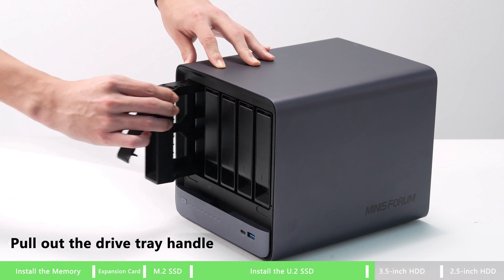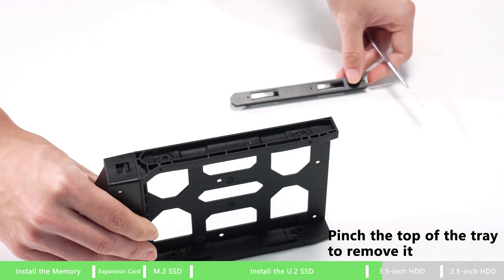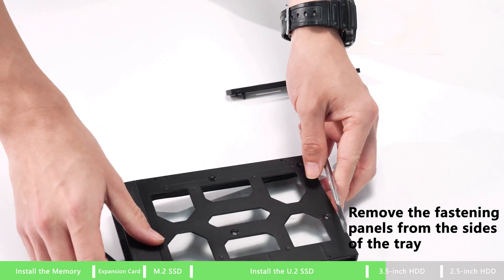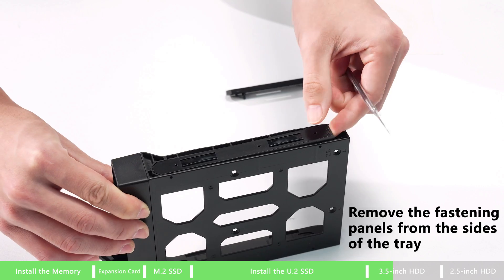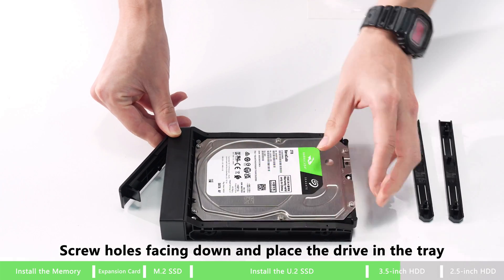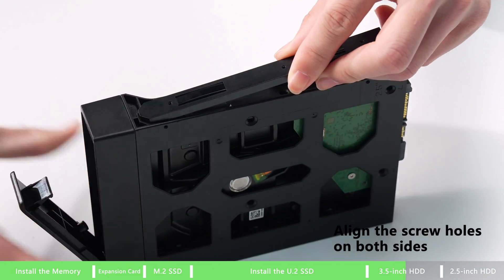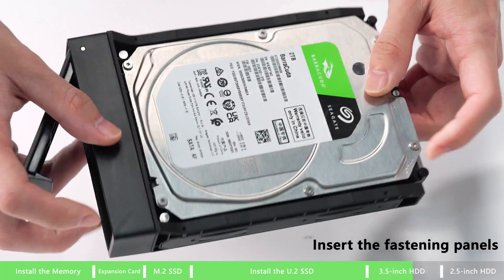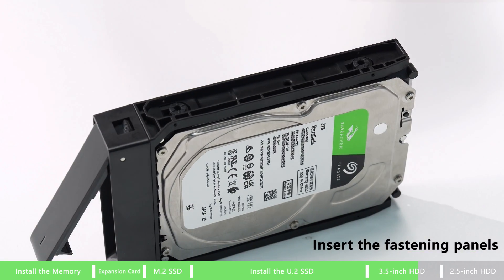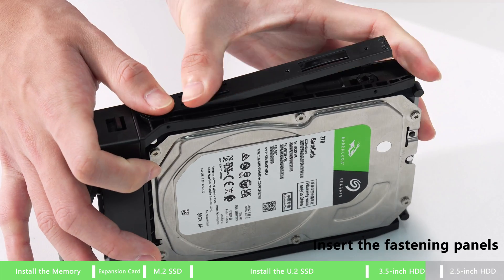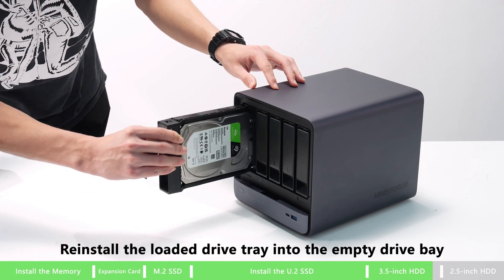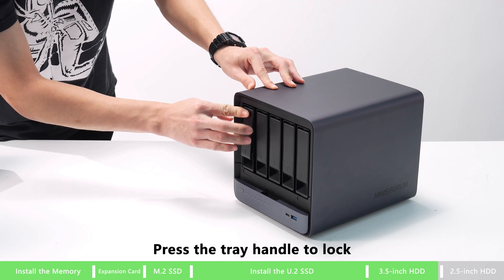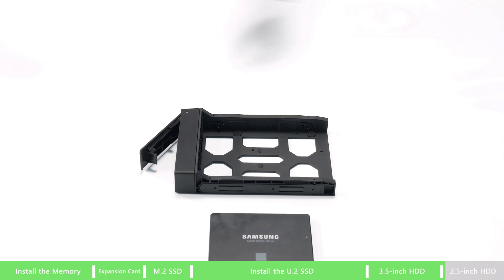How to install 3.5 inches HDD. Pull out the drive tray handle, pin the top of the tray to remove it. Remove the fasten panel from the side of the tray. Screw holes facing down, place the drive in the tray. Align the screw holes on both sides, then insert the fastening panels. Reinstall the loaded drive tray into the empty drive bay, then press the tray handle to lock it.